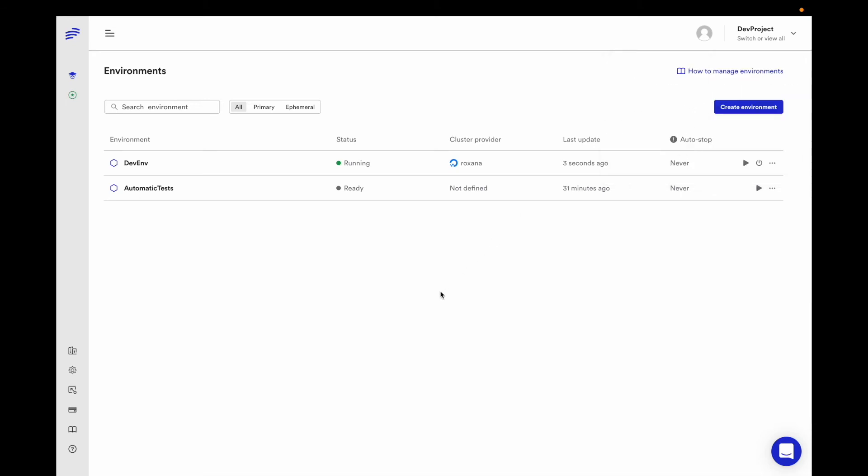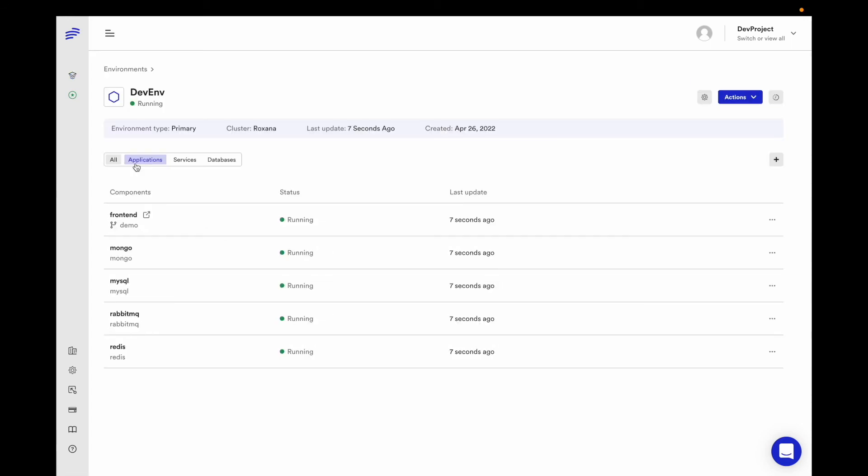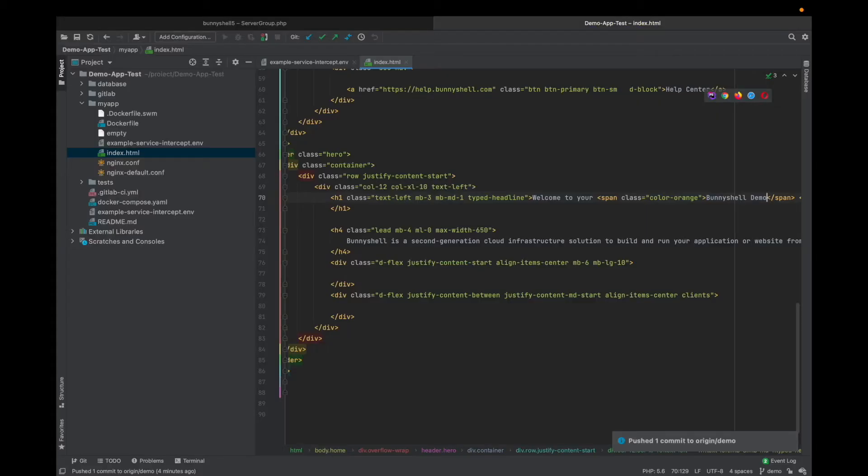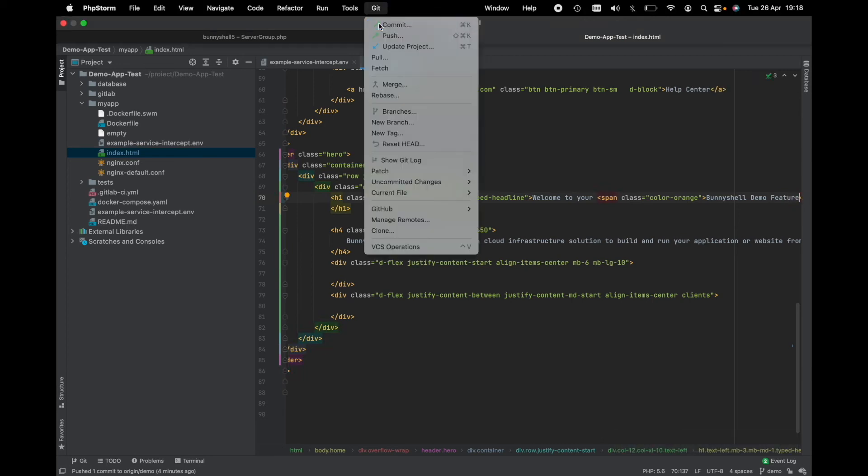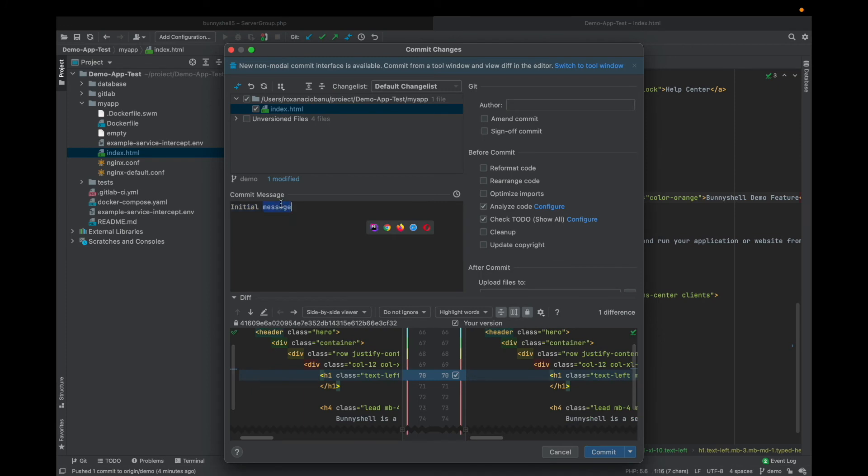So now my environment is up and running and ready for me to start developing. Also, BunnyShell assigns subdomains to all my services so that I can access them. Now, let's make a change in our development environment. I'll go to my IDE and make a change to the demo branch of the front-end application.